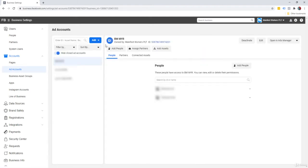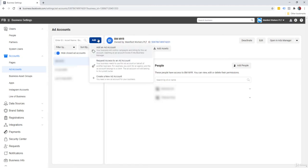So again, if your account is brand new, you're going to see totally nothing here at all. And what you want to do is you're going to click on the add button here and select create a new ad account.